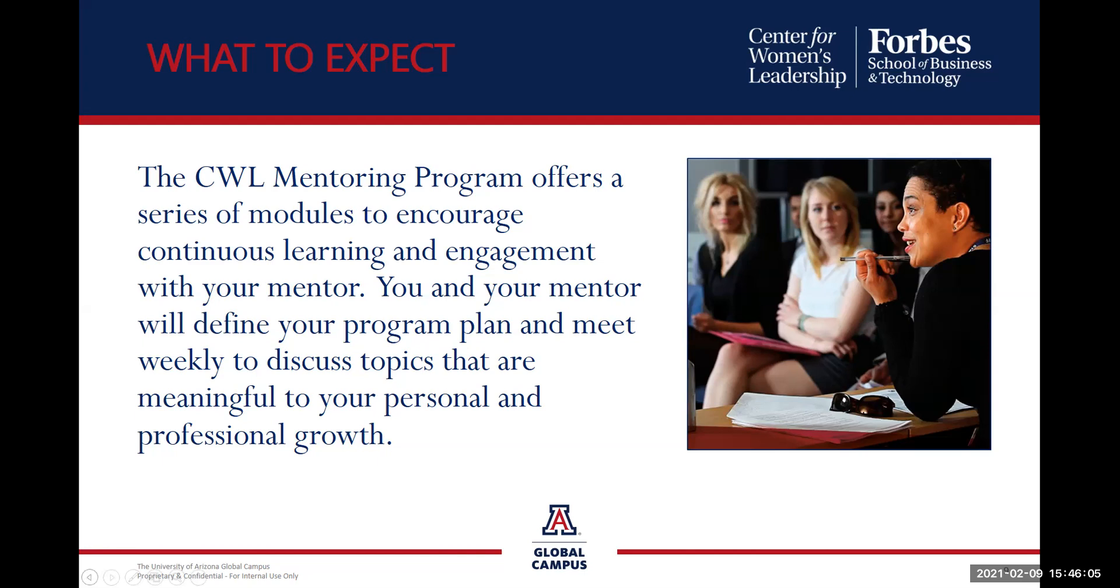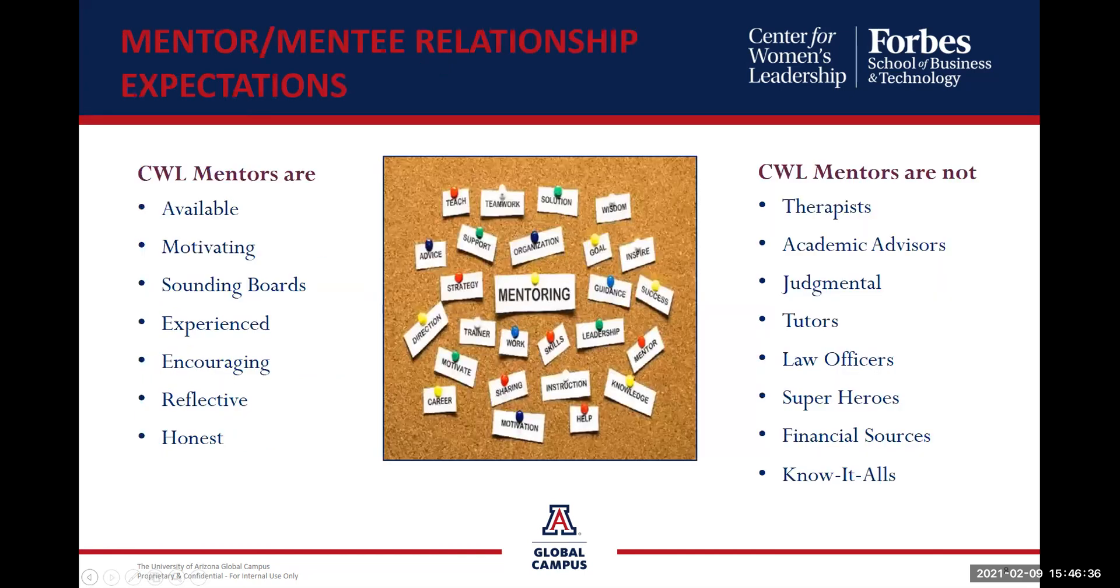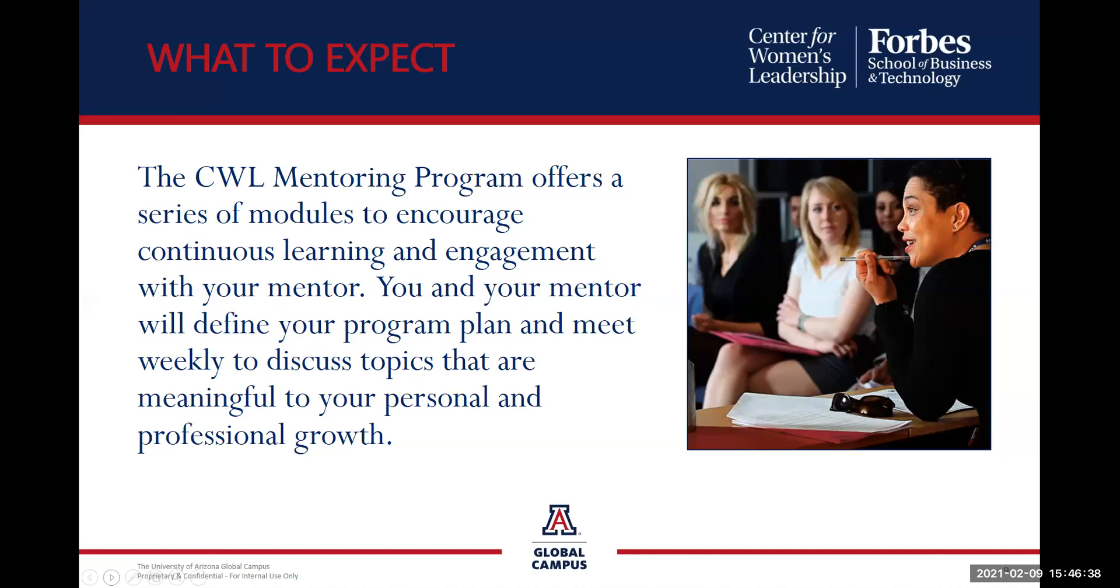The CWL mentoring program offers a series of modules. You and your mentor will define your program plan and meet weekly to discuss topics that are meaningful to your personal and professional growth. You'll build relationships through personal connections and networking. You'll complete action items that are carefully designed for each area of the program. You will connect with your mentor on a personal level to embrace their knowledge and ensure success. You will be given several opportunities to provide feedback for continued growth. And finally, you will be encouraged to run with your new knowledge and excel.